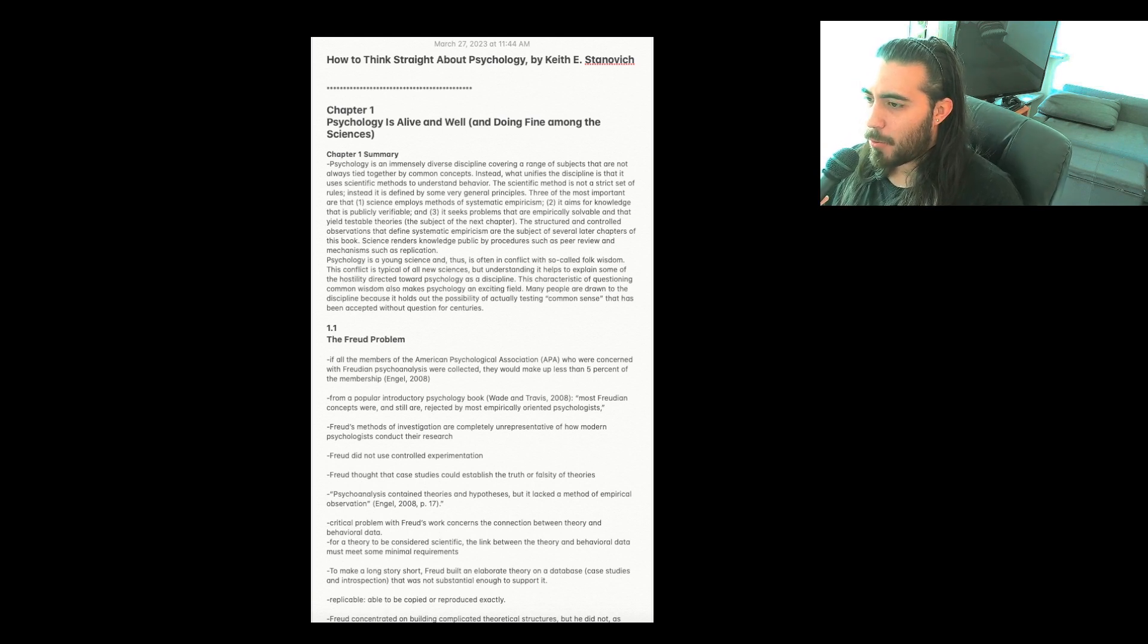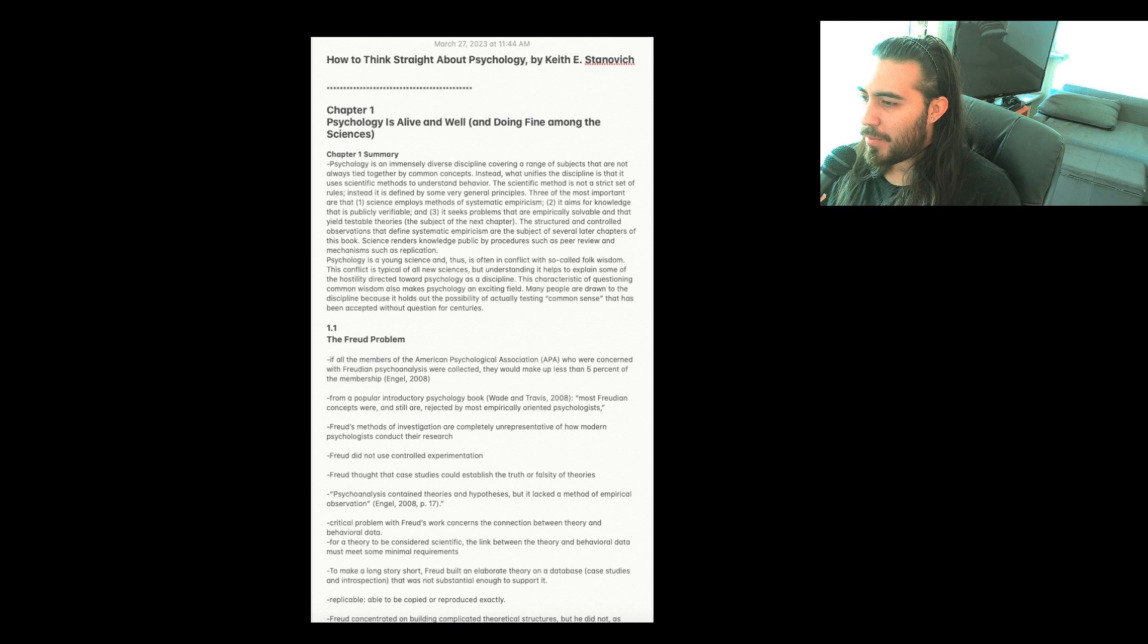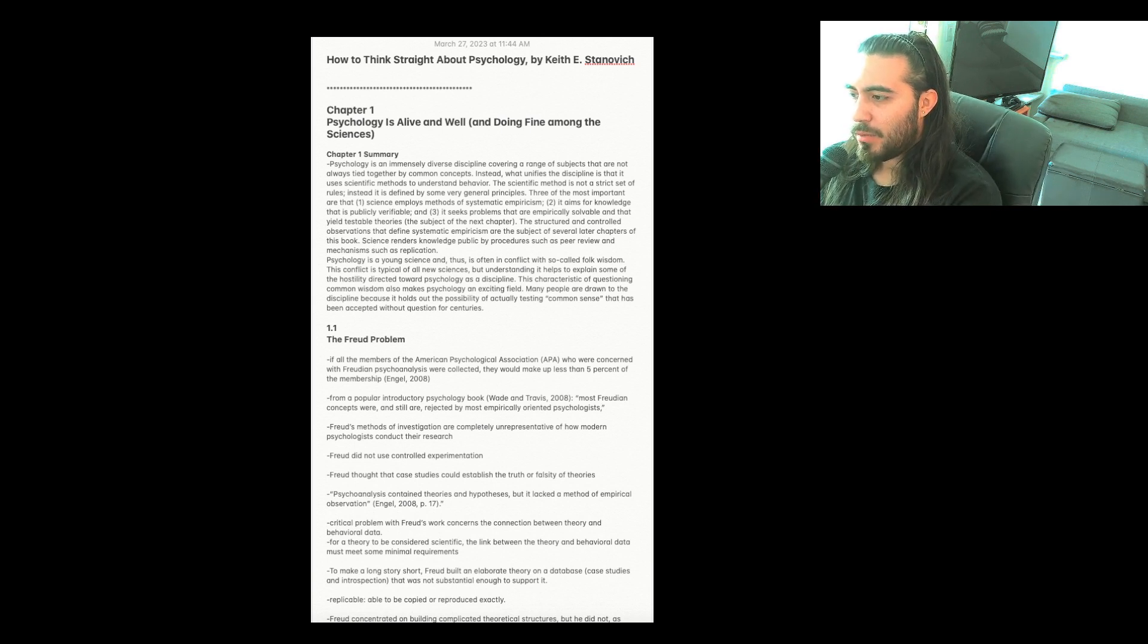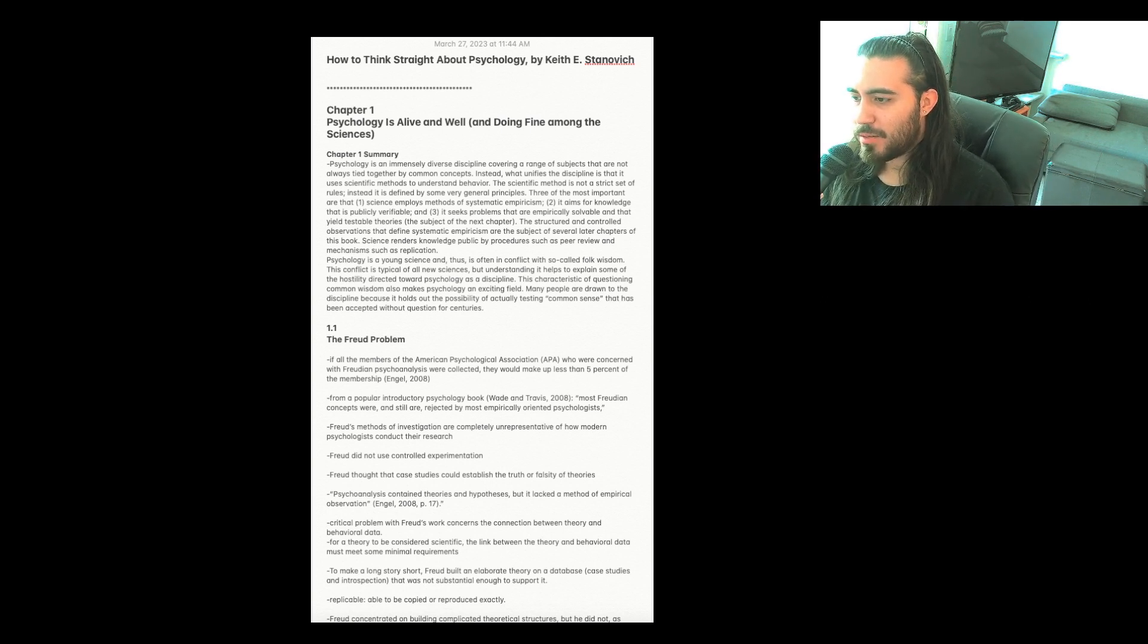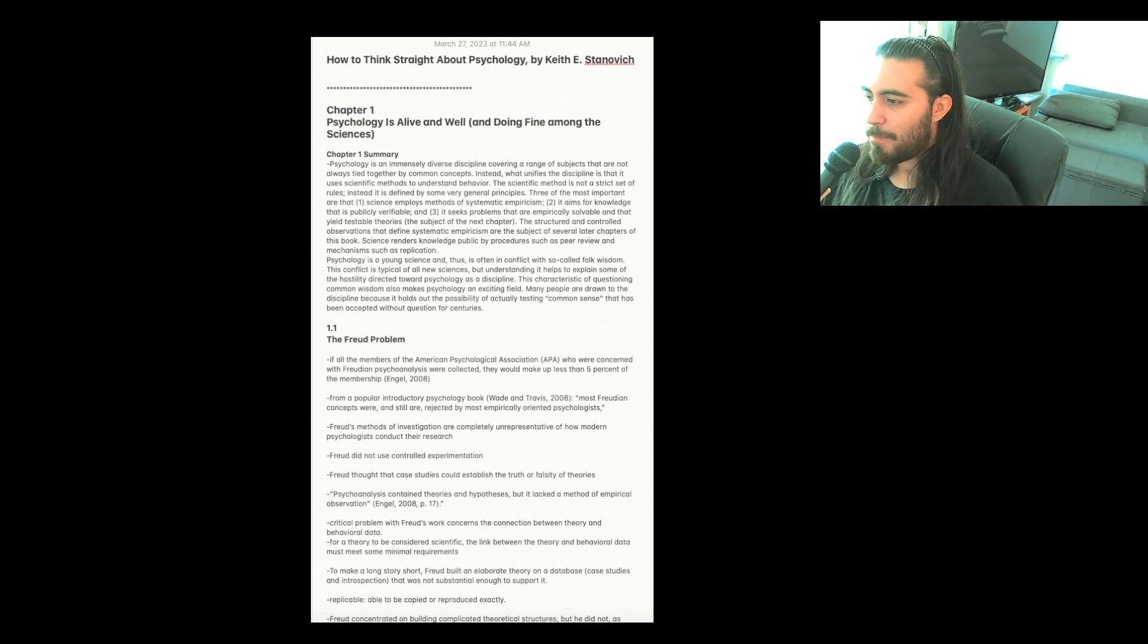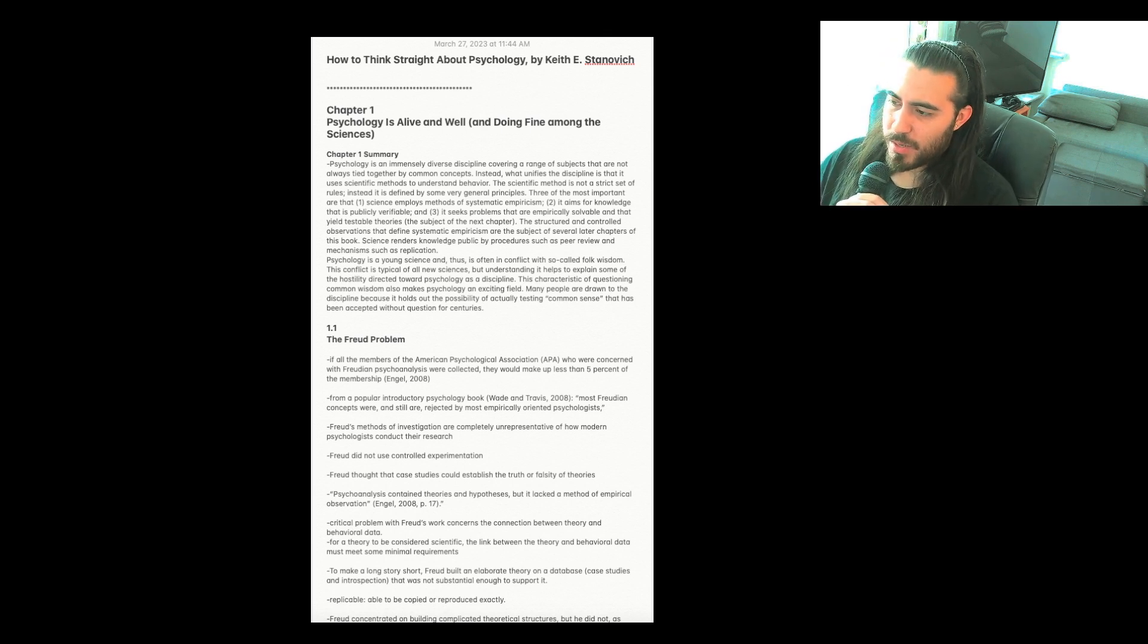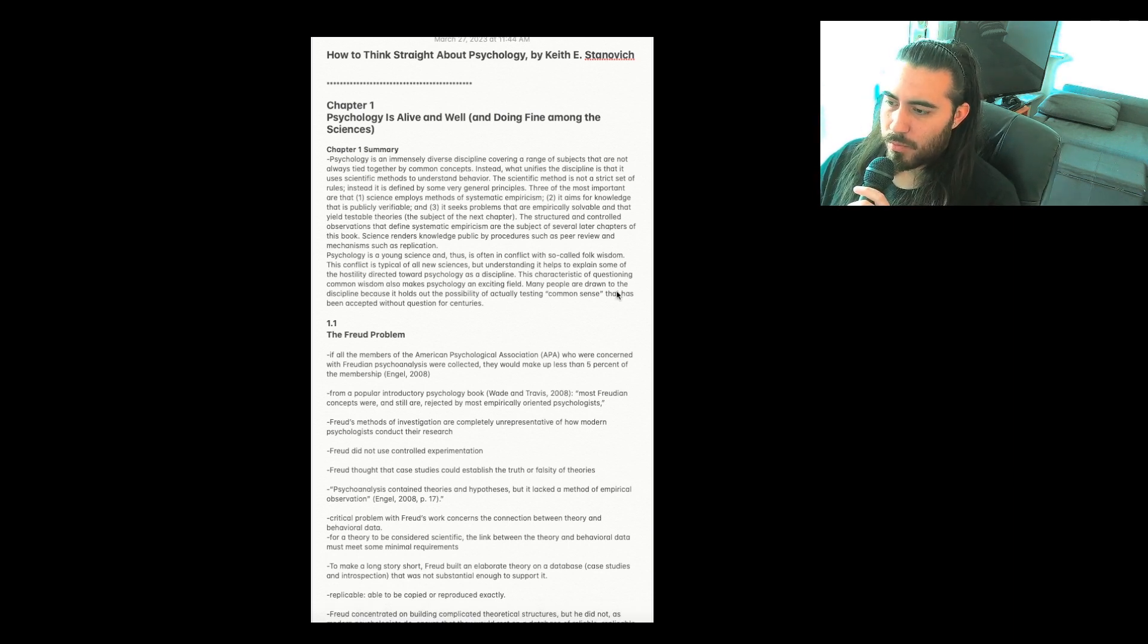Three of the most important are that one, science employs methods of systematic empiricism. Two, it aims for knowledge that is publicly verifiable. And three, it seeks problems that are empirically solvable and that yield testable theories. The structured and controlled observations that define systematic empiricism are the subject of several later chapters of this book. Science renders knowledge public by procedures such as peer review and mechanisms such as replication. Psychology is a young science and thus is often in conflict with so-called folk wisdom. This conflict is typical of all new sciences but understanding it helps explain some of the hostility directed towards psychology as a discipline. This characteristic of questioning common wisdom also makes psychology an exciting field. Many people are drawn to the discipline because it holds out the possibility of actually testing common sense that has been accepted without question for centuries.